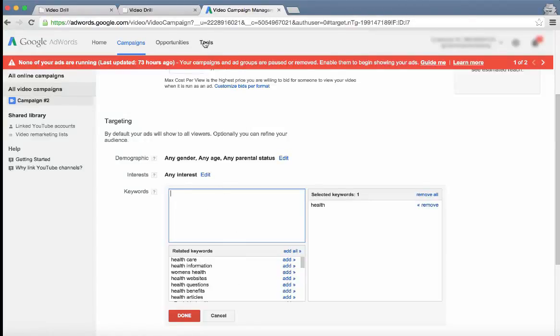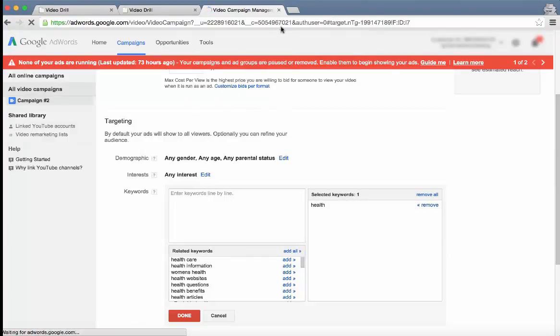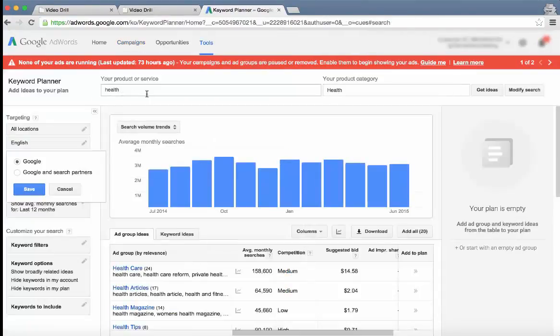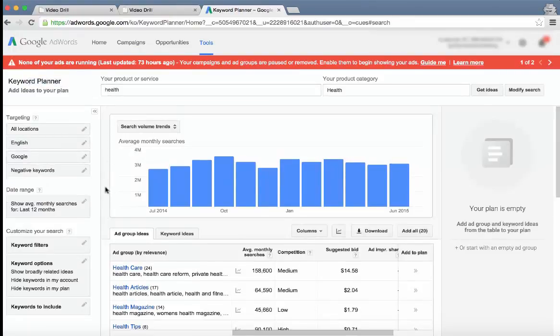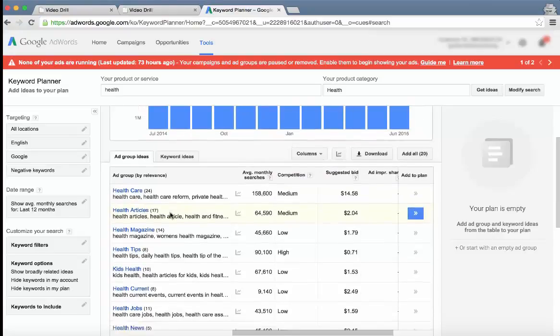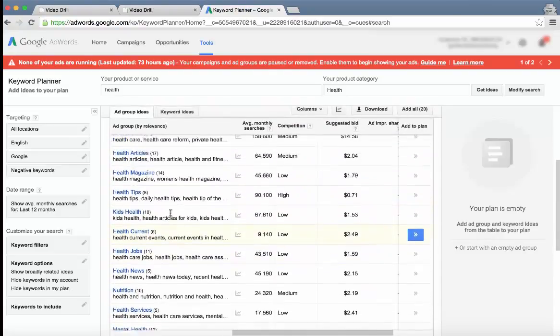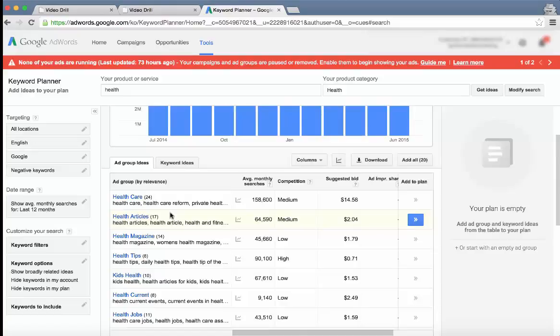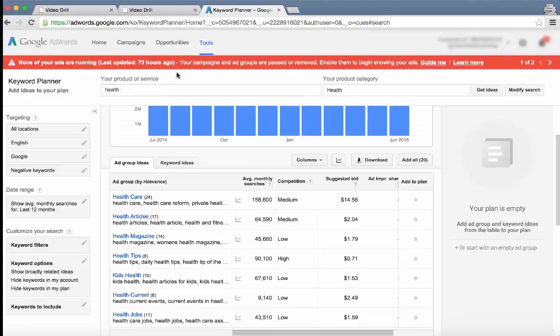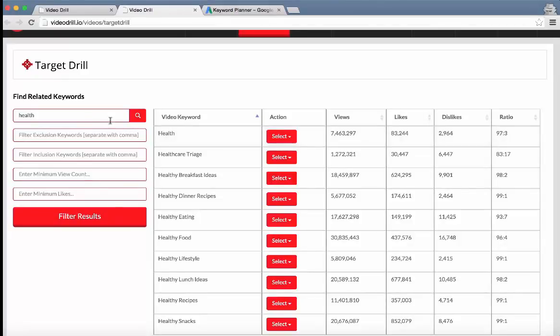This is shown to people if you go to the Keyword Planner. Basically it's pulling keywords from this Keyword Planner, which is Google. So basically this is pulling all different keyword results from Google itself, but we're actually advertising on YouTube. They're two different search engines completely. What people search on YouTube is completely different to what they search on Google. And that's where Video Drill comes in.